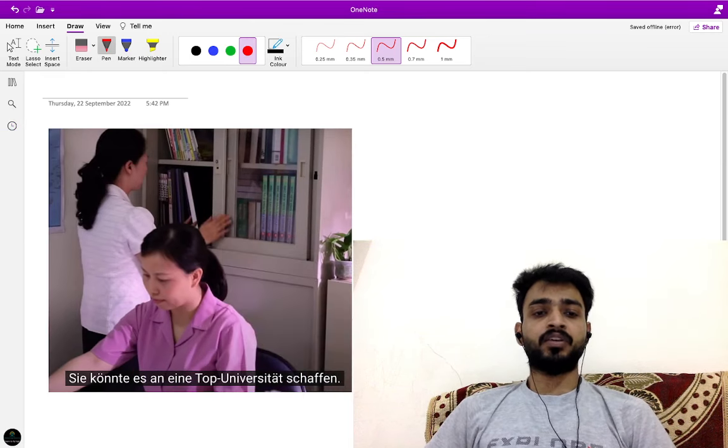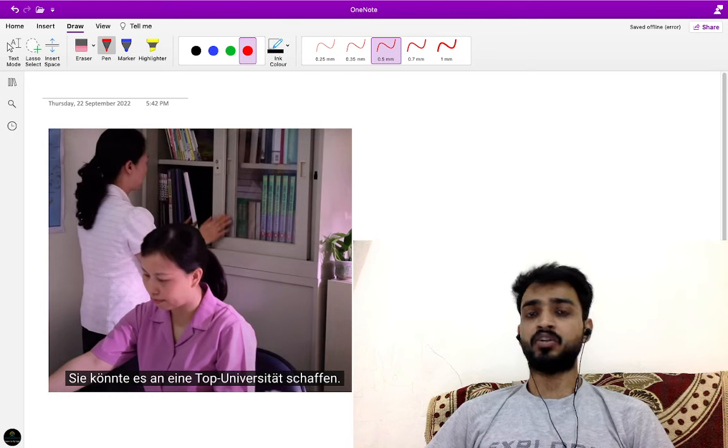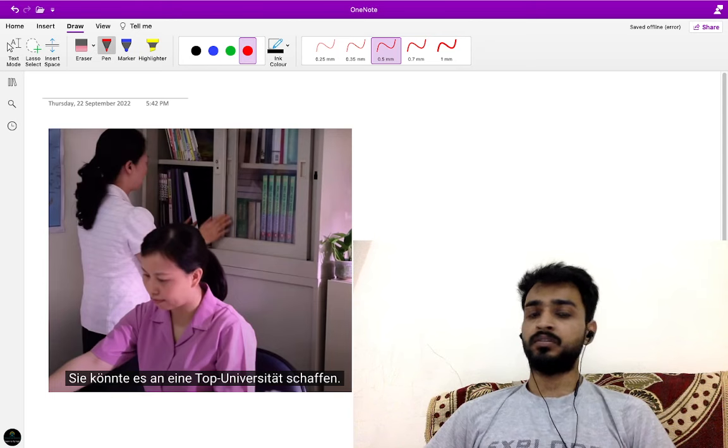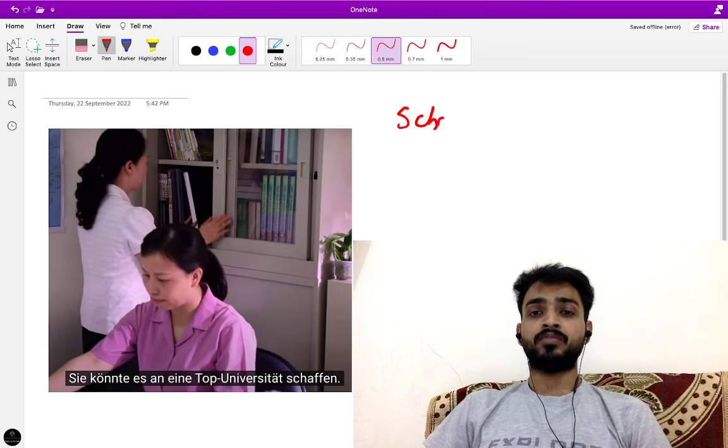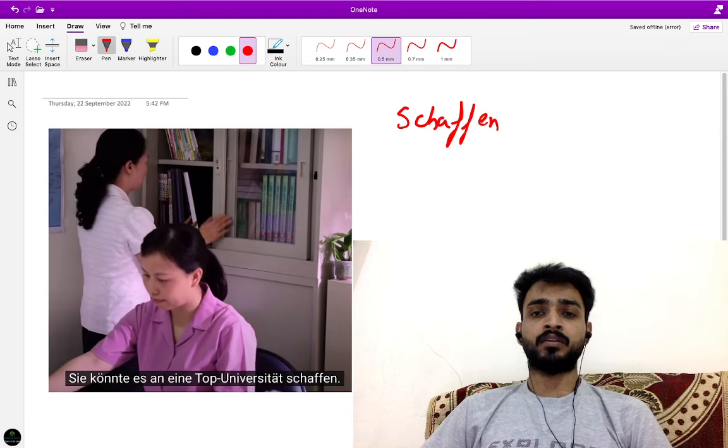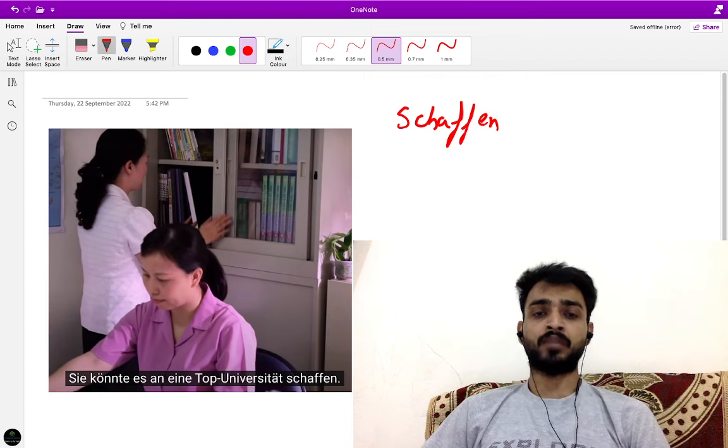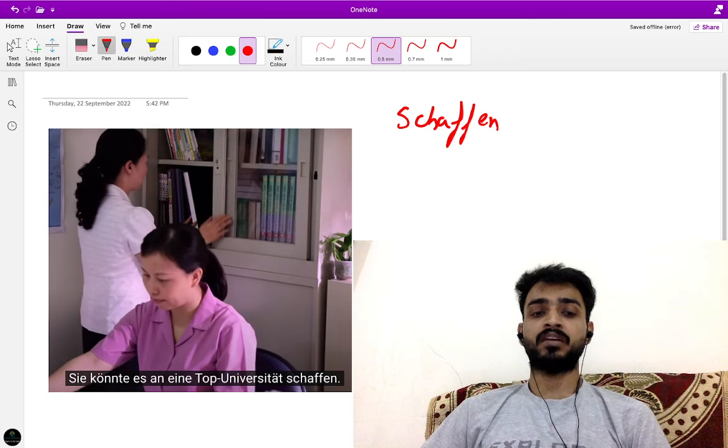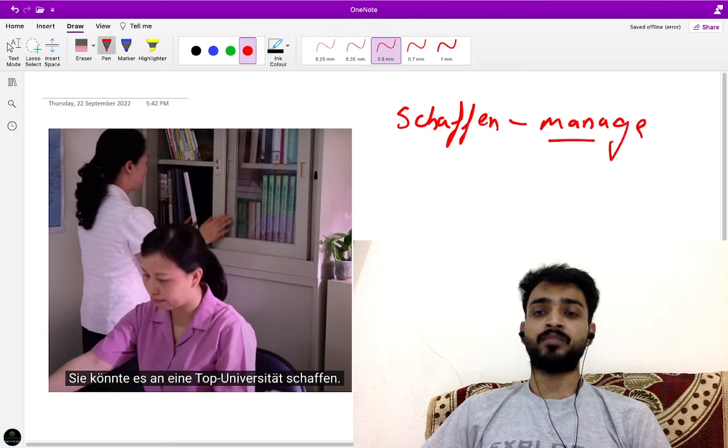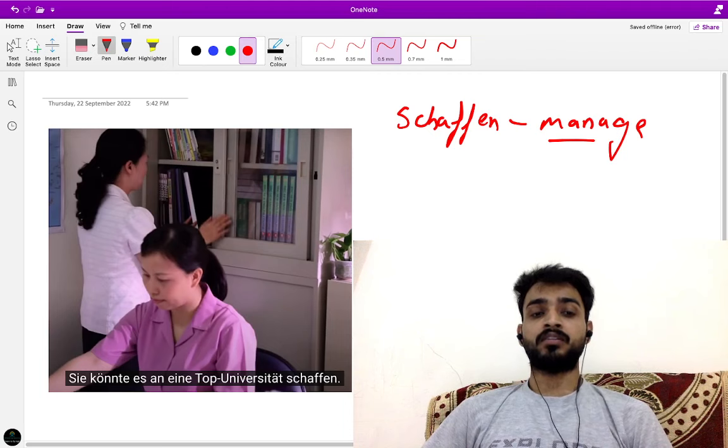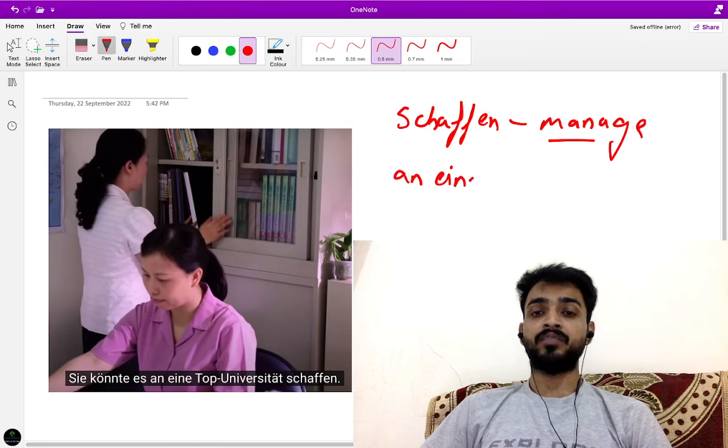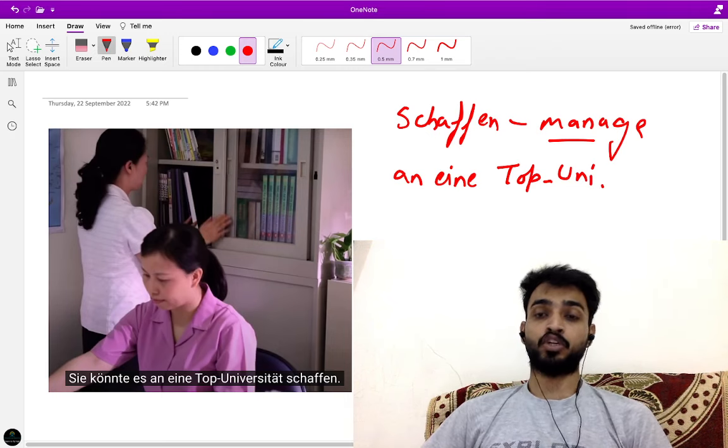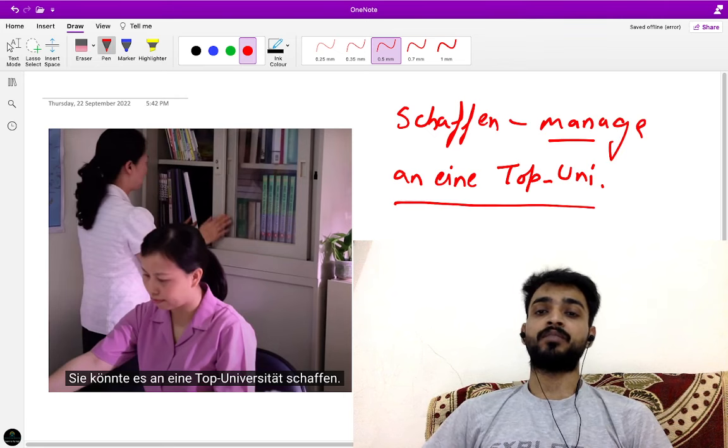These are the teachers talking about Venia. Sie könnte es an eine Top-Universität schaffen. She could manage in a top university. Schaffen means manage. This girl has problems in her family, father and mother are sick. She wants to help her parents but cannot, so she cannot concentrate on her studies. If all is well then she could manage in a top Universität, an eine Top-Uni. Schaffen means to manage.